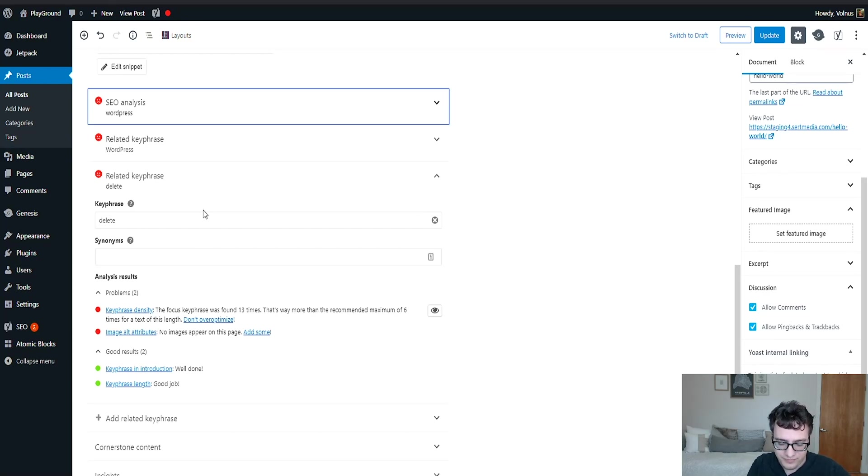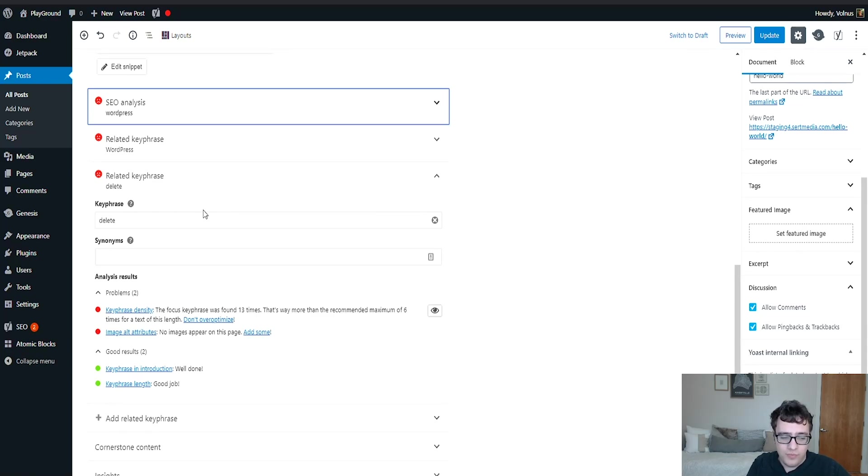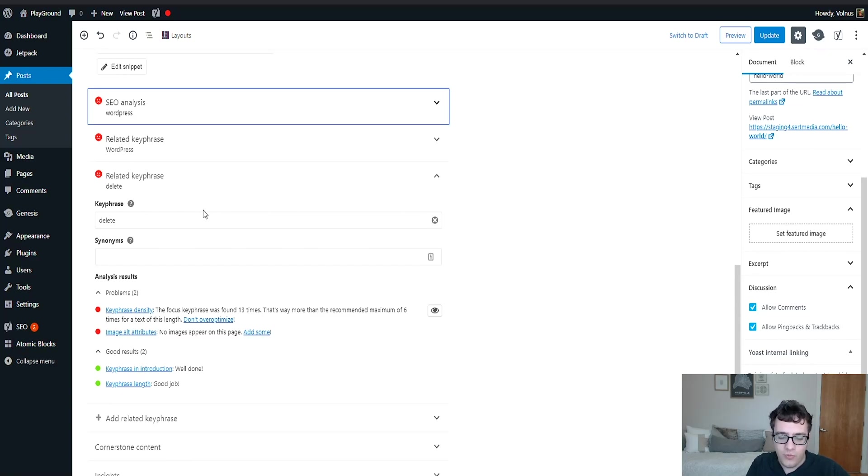Because the one thing that you're trying to remember is the primary focus key phrase is what you're primarily trying to rank for. The additional ones are just additional key phrases that you're trying to rank for but they're not that important. So this is very useful for just finding how your additional key phrases are ranking or are doing in that post and how they can affect your rankings.